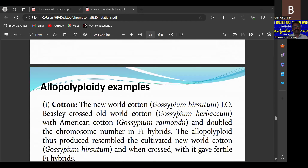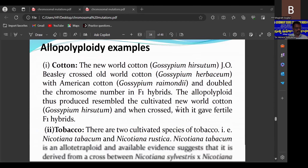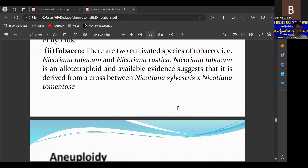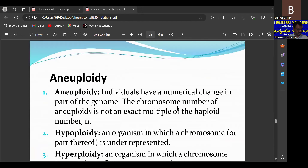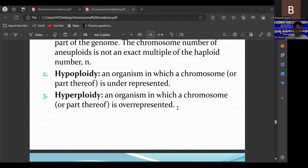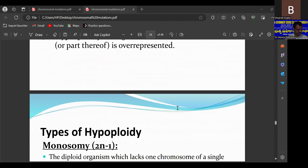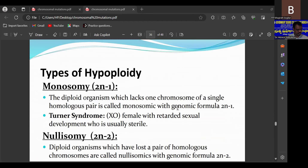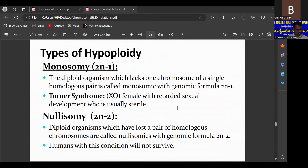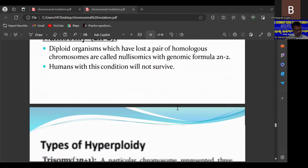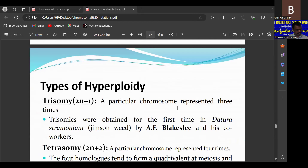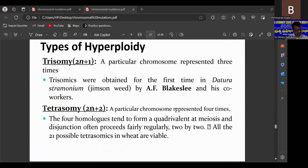Other allopolyploid examples include cotton and tobacco. For monosomy, Turner's syndrome is a key example, and for trisomy, Down syndrome is the example in humans. Trisomic conditions are also present in most plants.